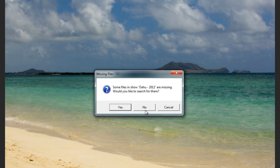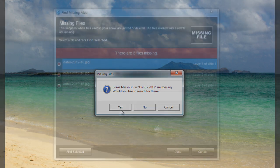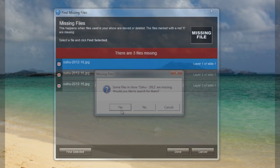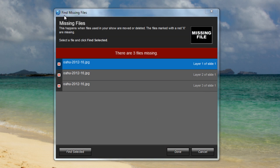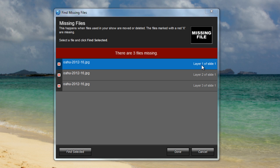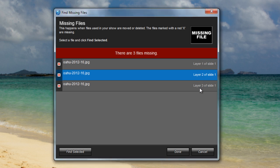Since I do want to find my files, I'm going to click Yes. Now we'll see the Find Missing Files window. Here, I can see how many files are missing, I can also see the name of the file originally used to make the show, and where it was used in my show. As you can see right here, Layer 1 of Slide 1. Use these to help identify which files you need to locate on your computer.